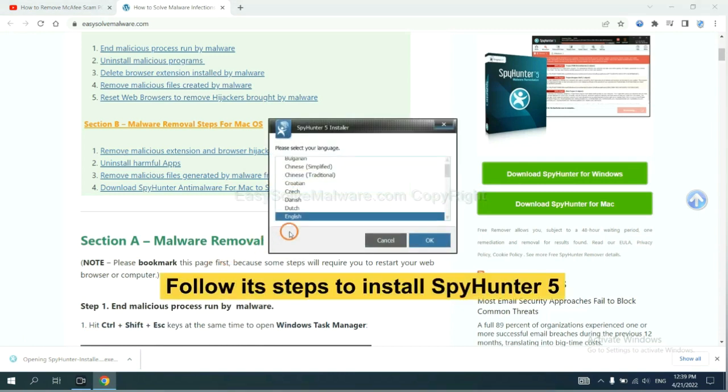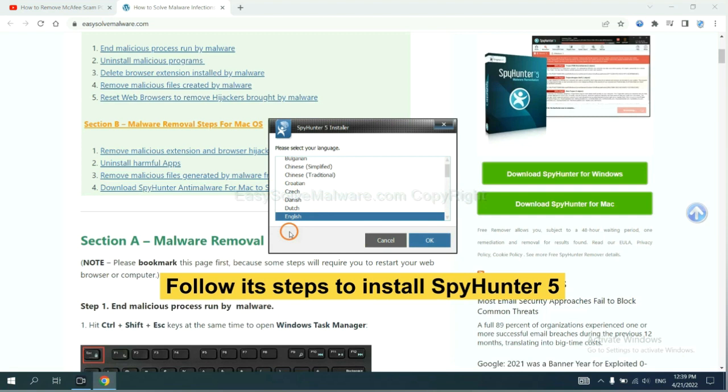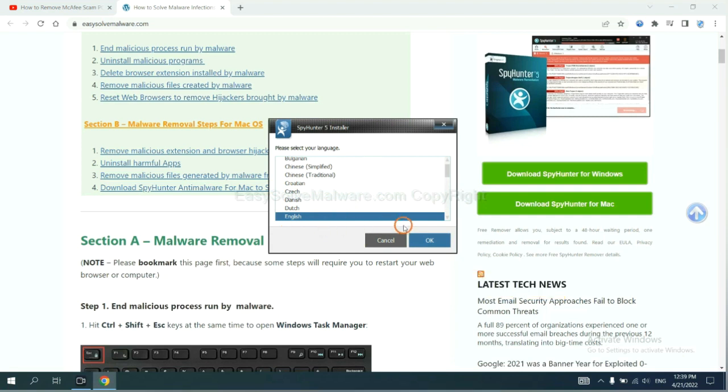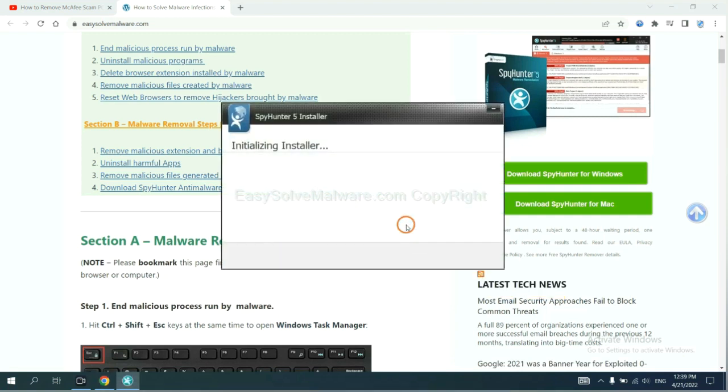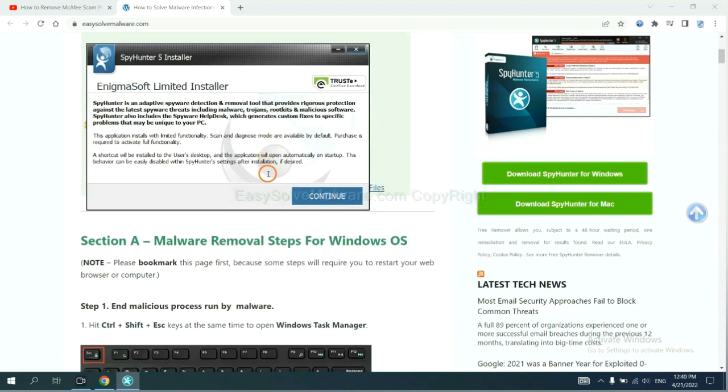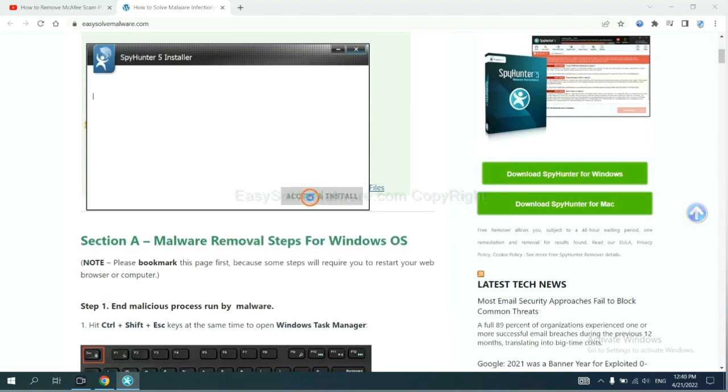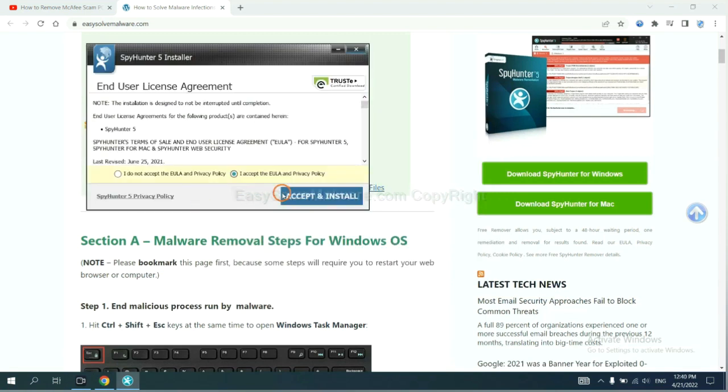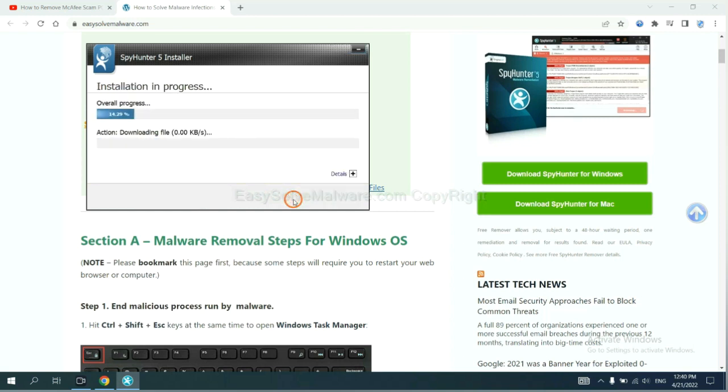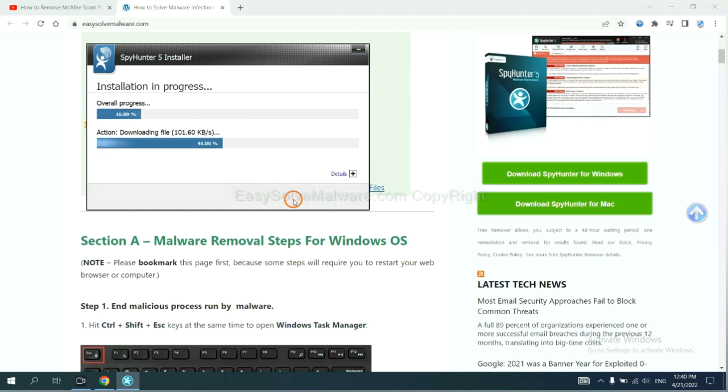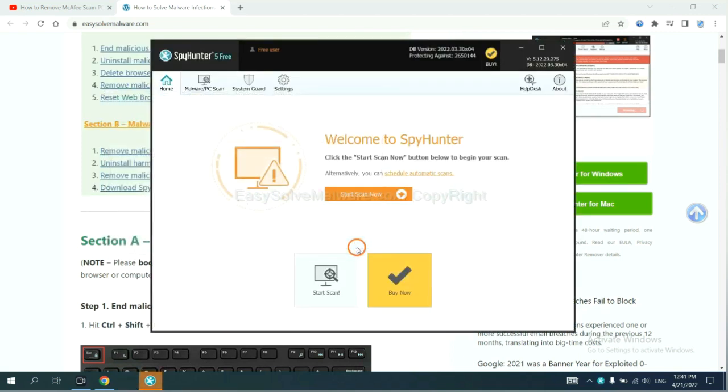Now you need to follow these steps to install SpyHunter 5. Select language, switch, and continue. Accept and install. Just wait about one or two minutes. When you finish, start a scan now.